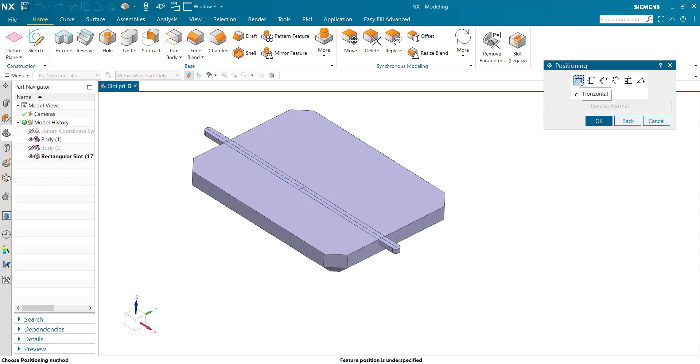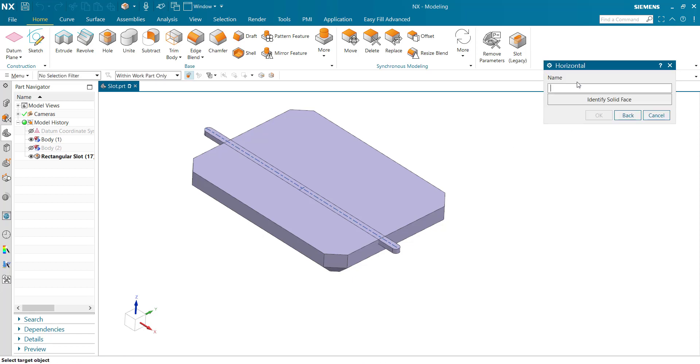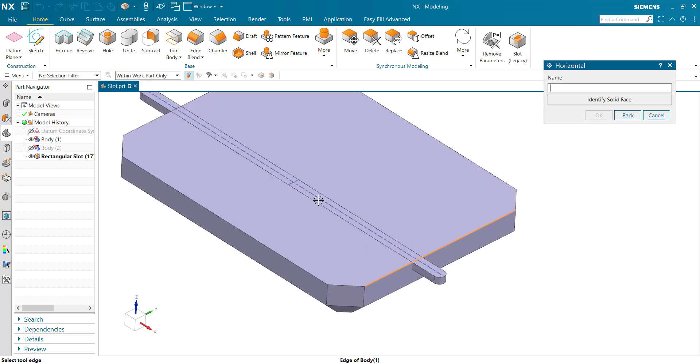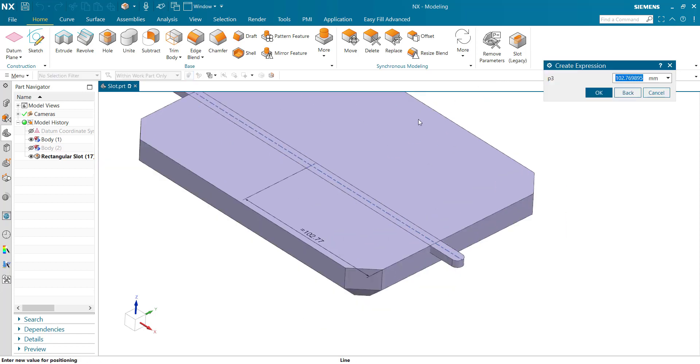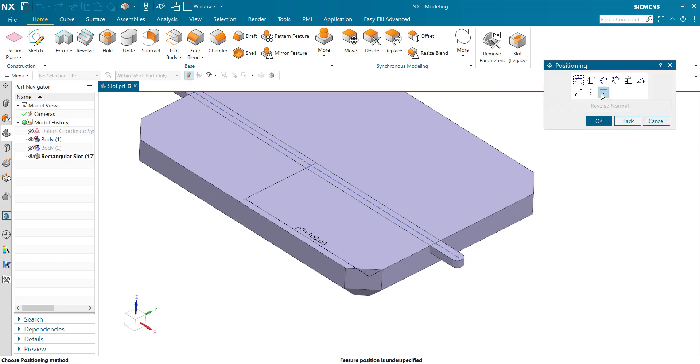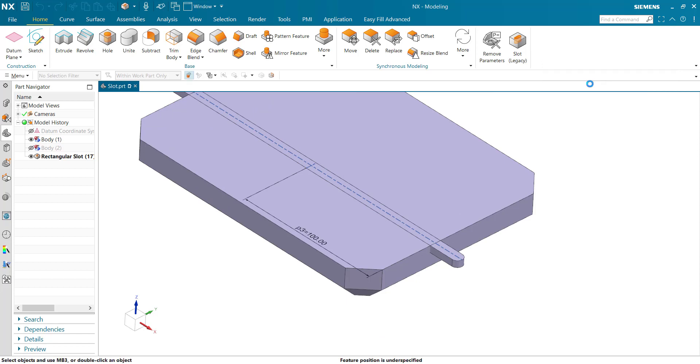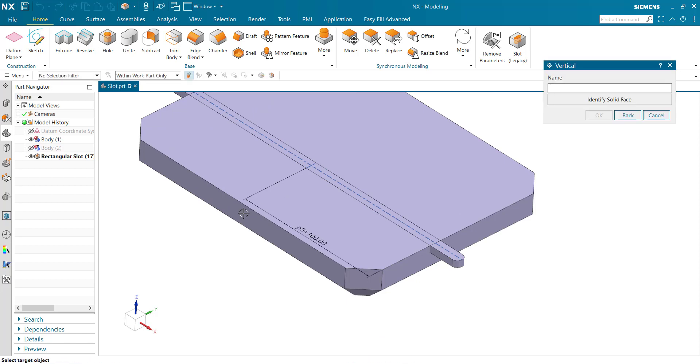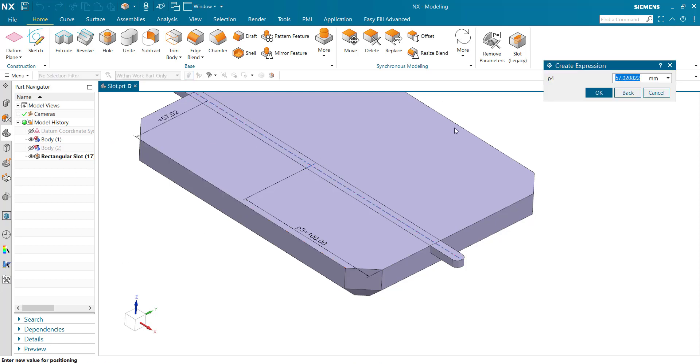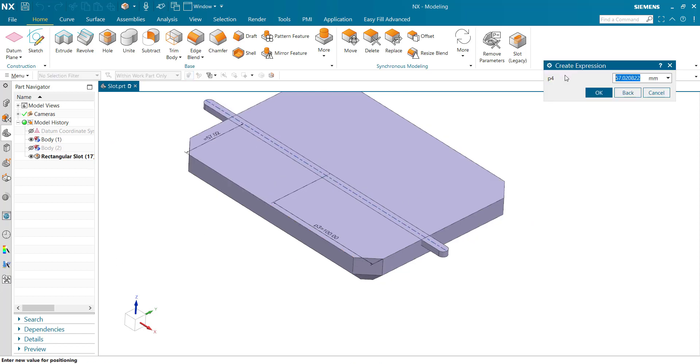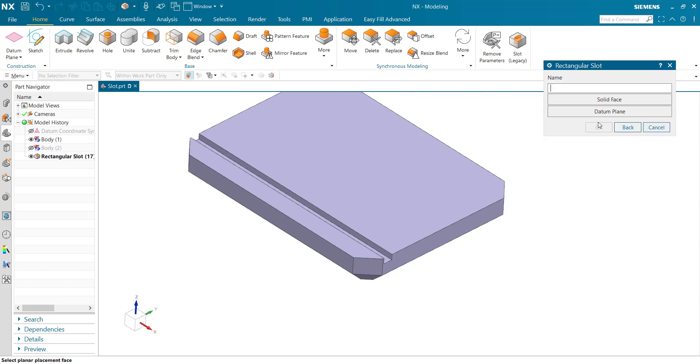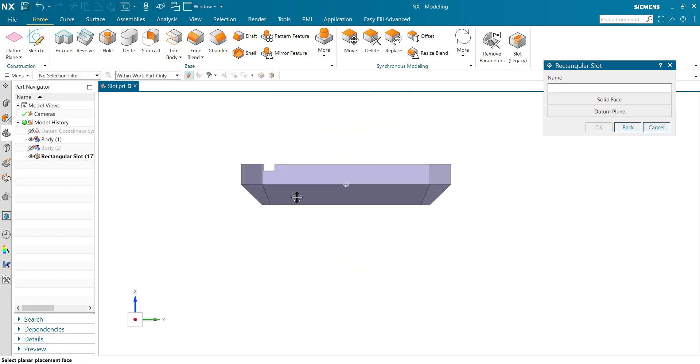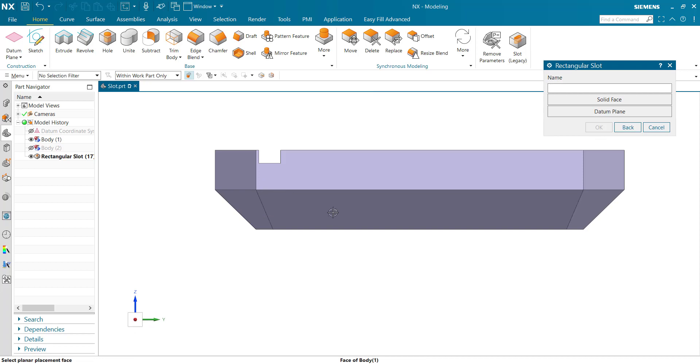First we're taking horizontal 100, ok. And next one vertical 20 and ok. This one rectangular slot.